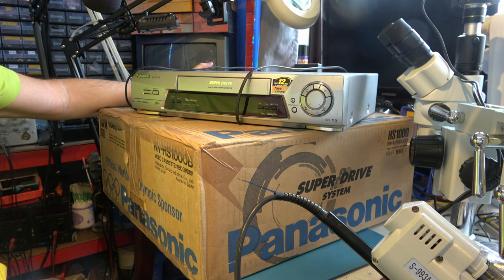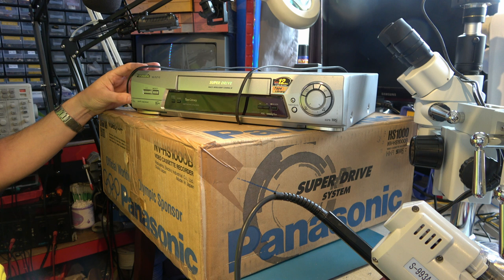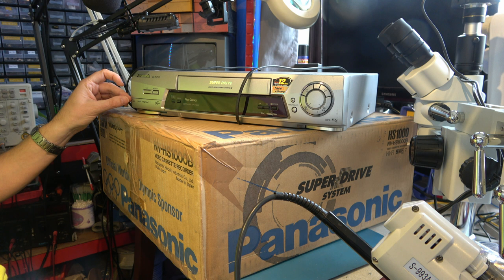To start with, I'm afraid it's a VHS machine. But I don't mind these because this model shares the same deck as some super VHS machines. So it's a little bit better than just your average VHS.